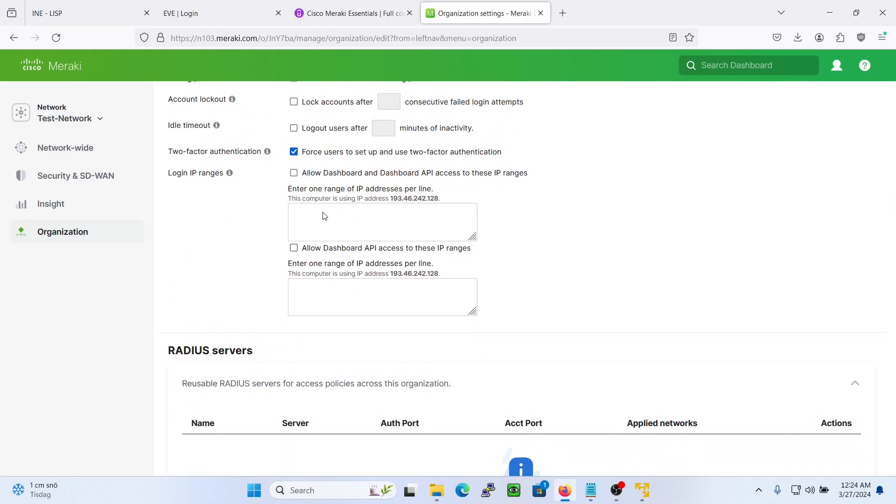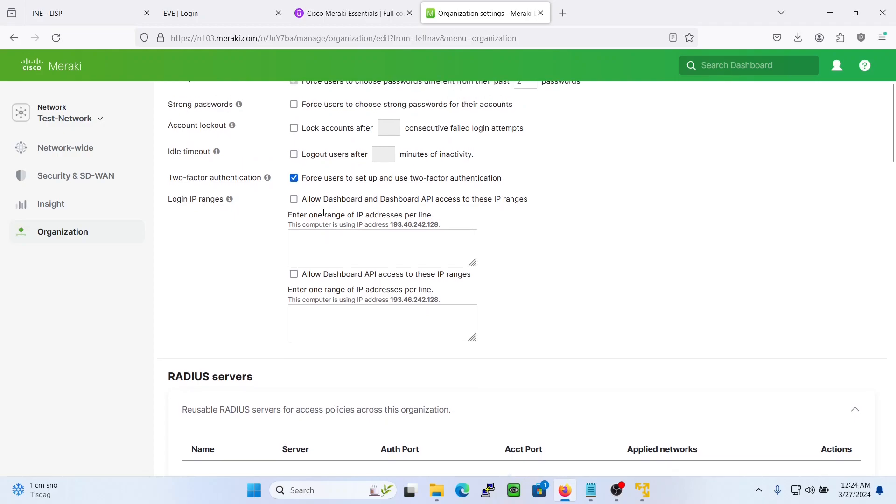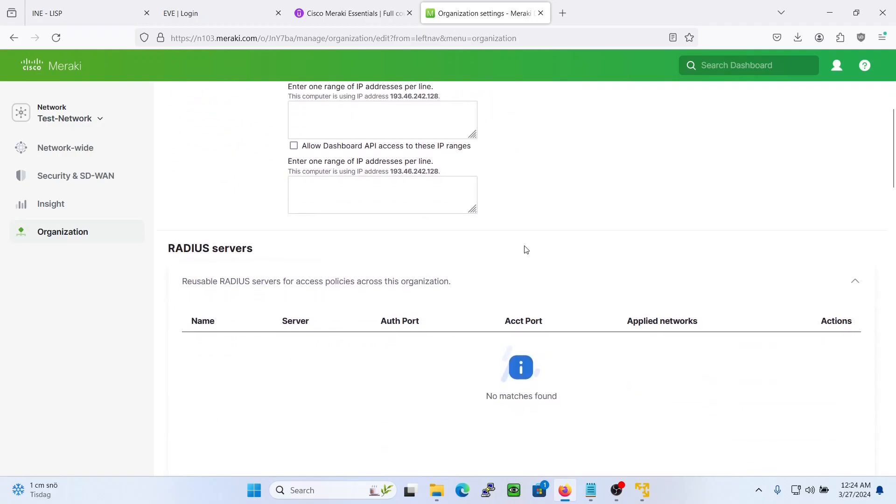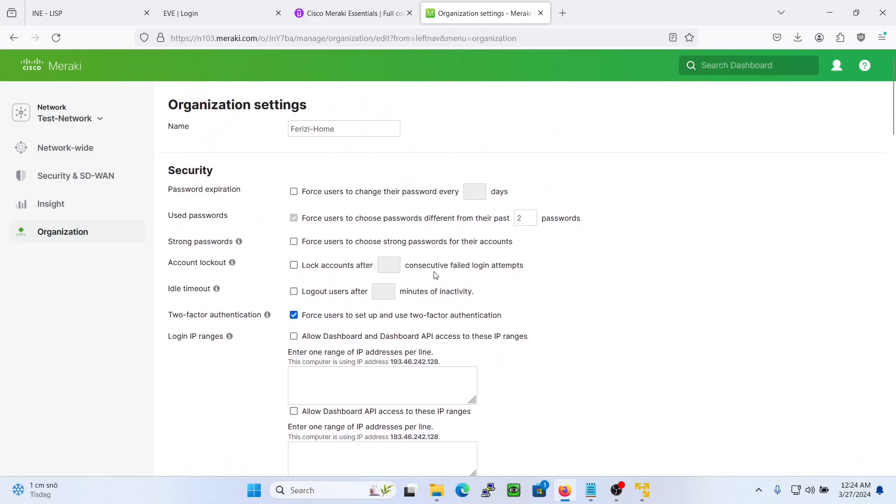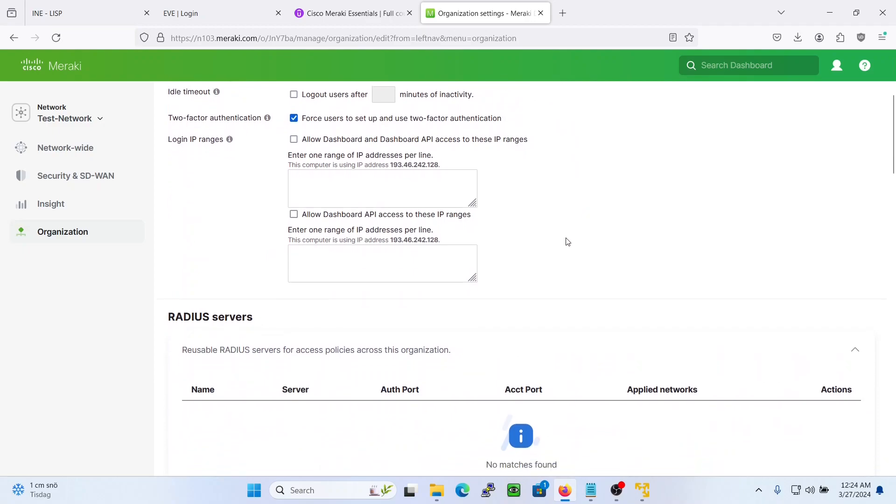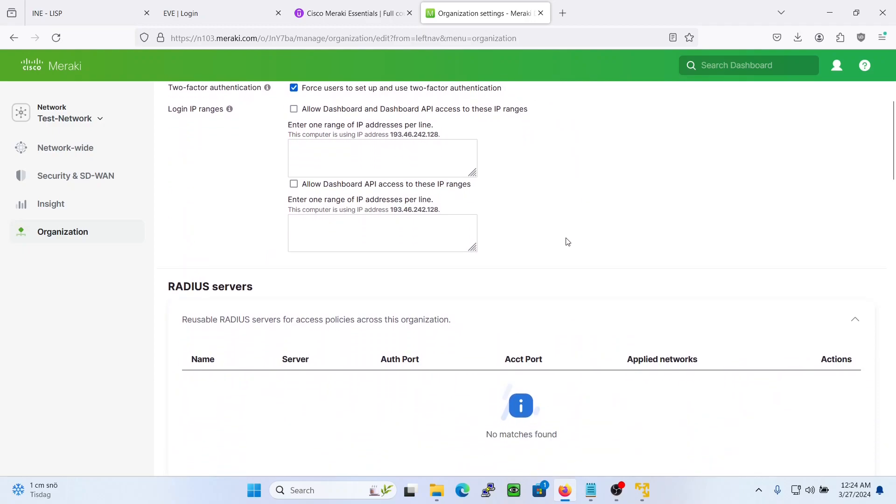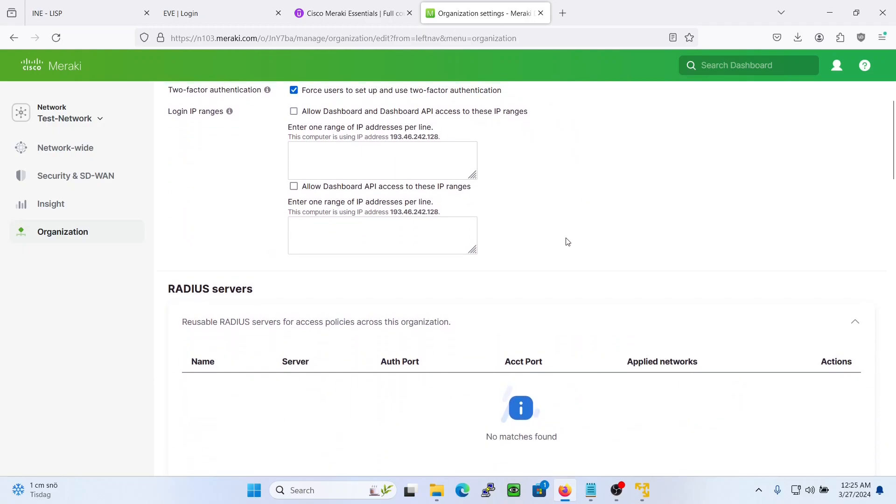If you only need the Meraki dashboard to be accessible, for example, from your home network, then you can add your public IP address here. So here is a starting point for your Meraki dashboard account. Once you have done that, you're ready to check on and enroll the MSMR and start to configure your Meraki devices. So that is all for this lecture. Thank you for watching. Bye.